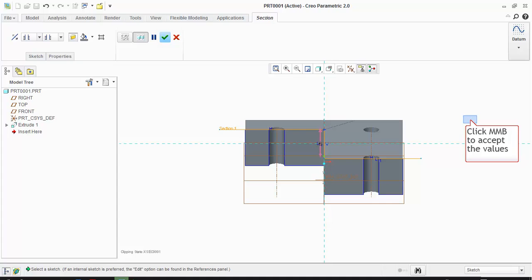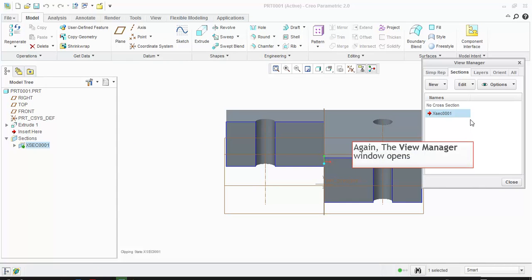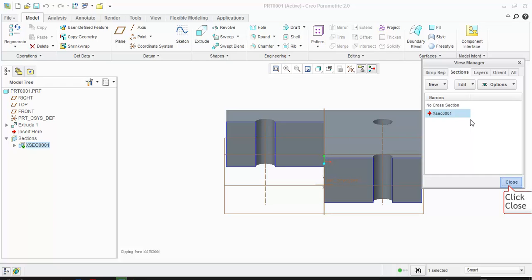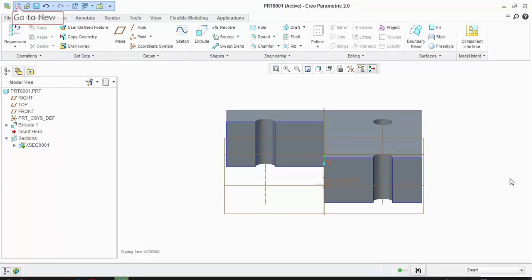Click middle mouse button to apply the changes and save. Again, the View Manager window opens. Click Close to close the View Manager window. Now let's create new drawing.